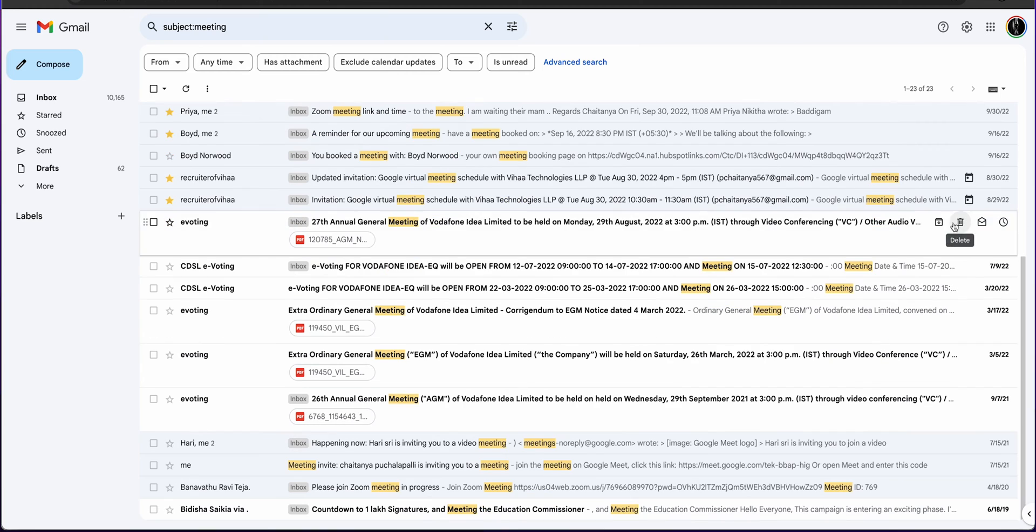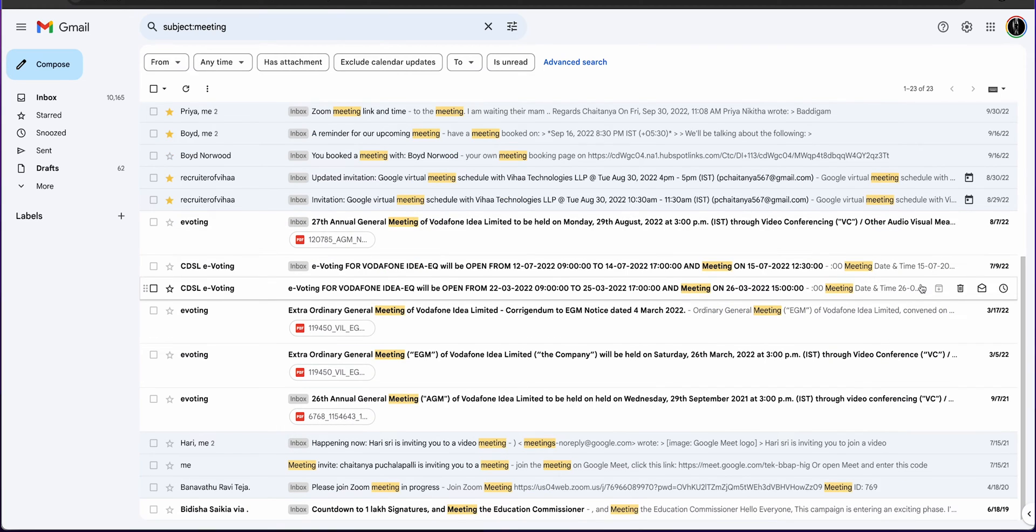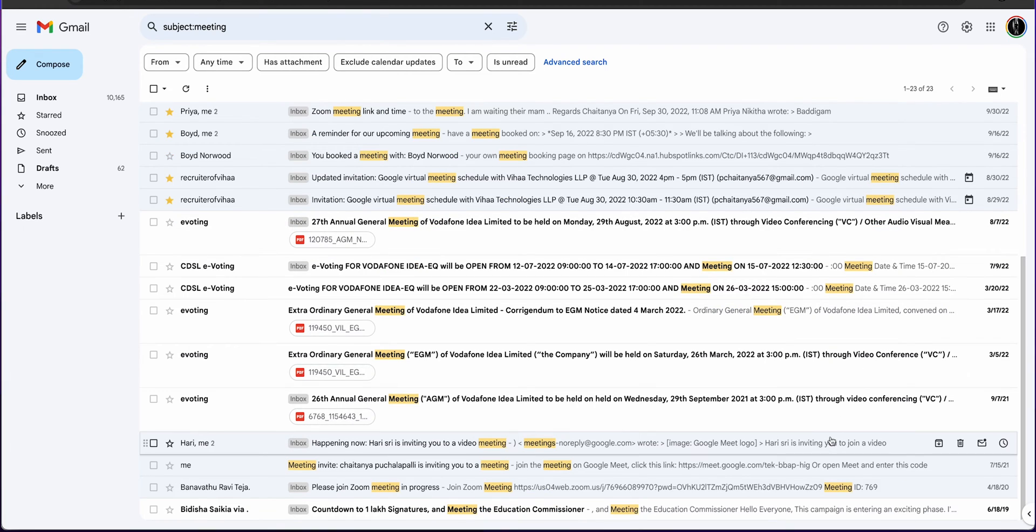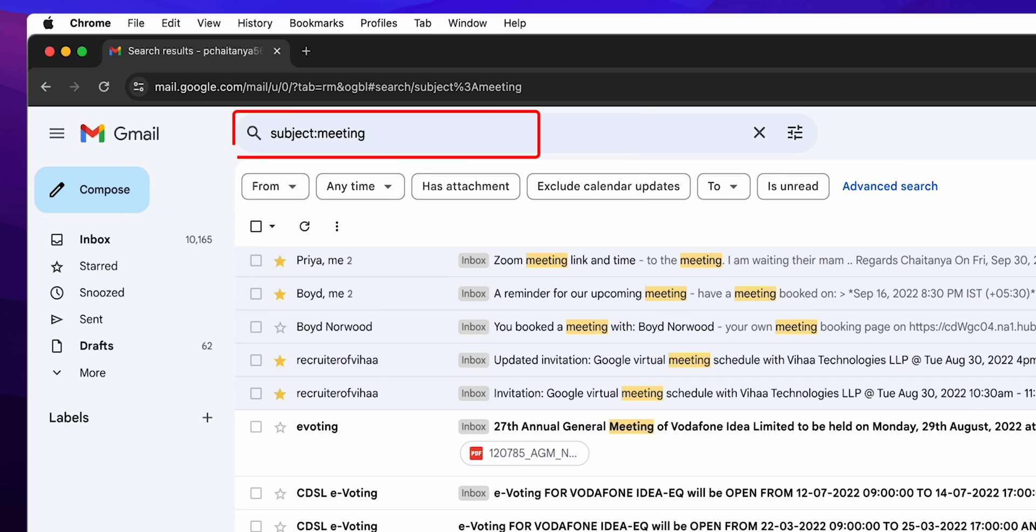Now, browse through the results to find the email you're looking for. If your first search doesn't bring it up, try different keywords or operators.